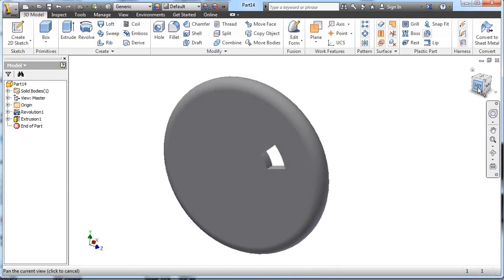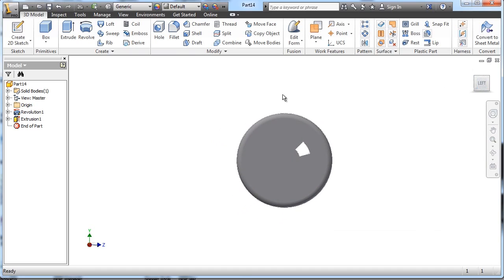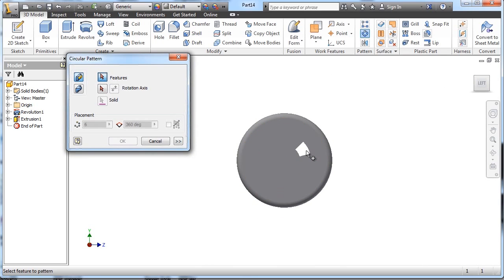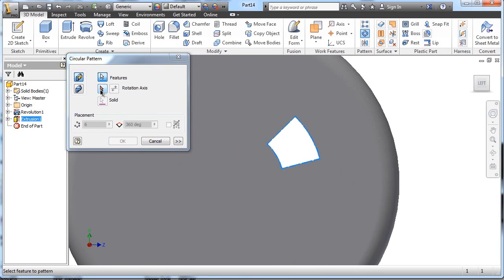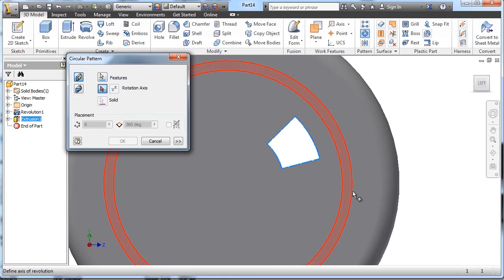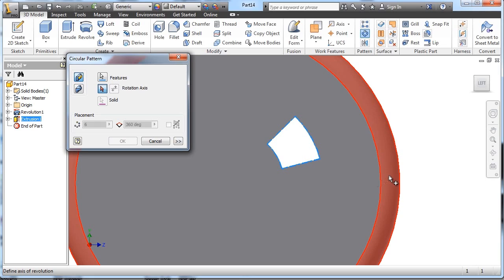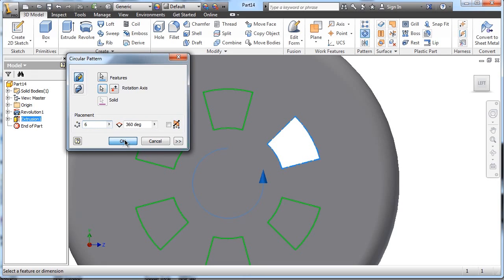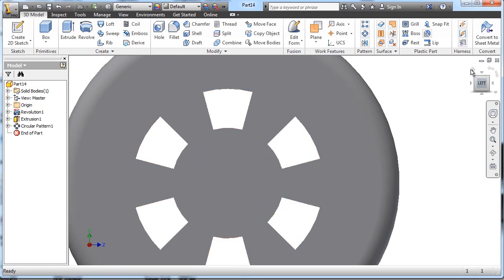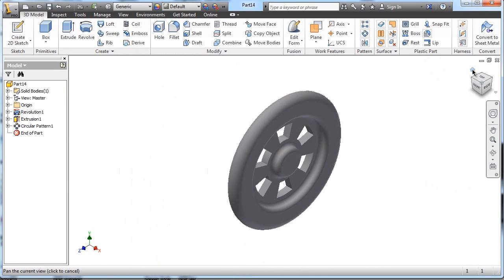And then I'll need to do a circular pattern. I'll click the circular pattern tool. I will choose as the feature that extrusion. And I'll choose as a rotational axis any circular feature because they're all concentric. By default, mine was six, and that's exactly how many I need. I'll choose OK. And it makes six spokes cut out just like that.